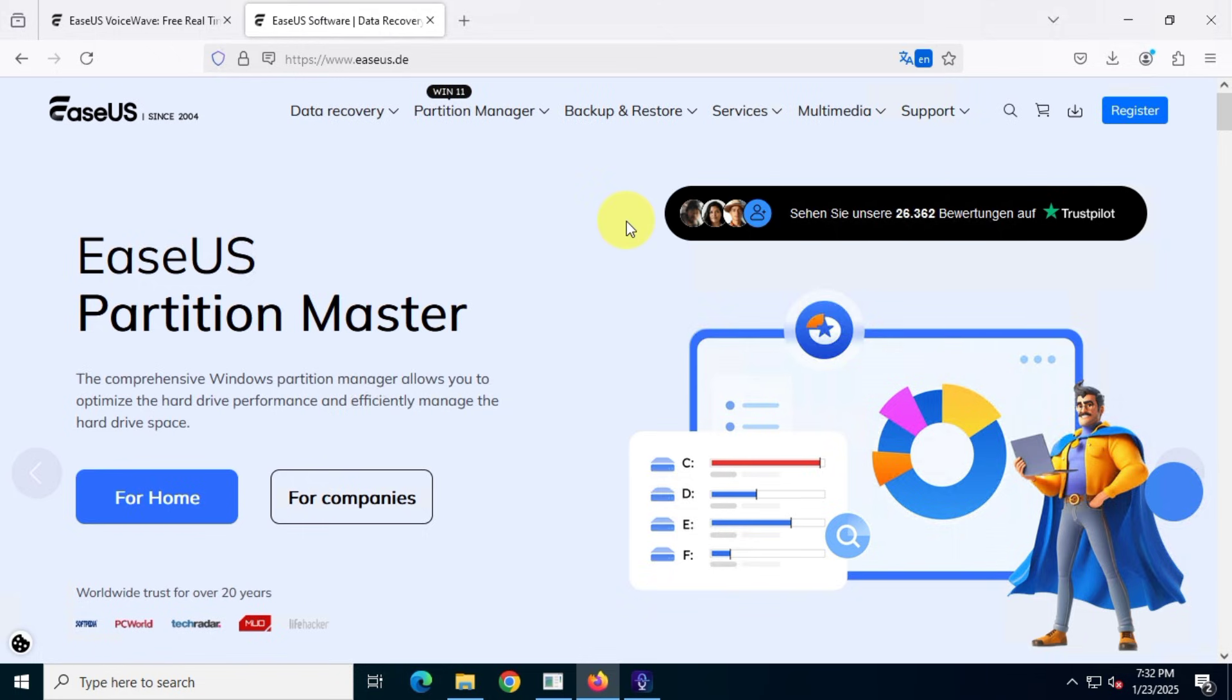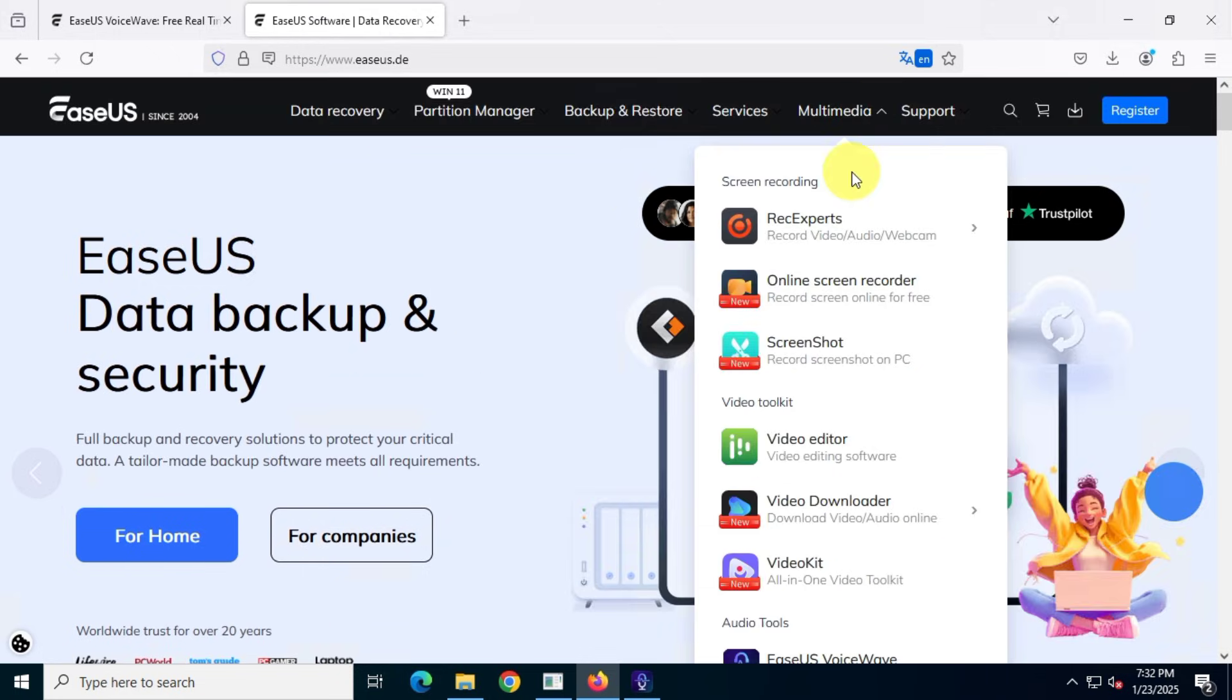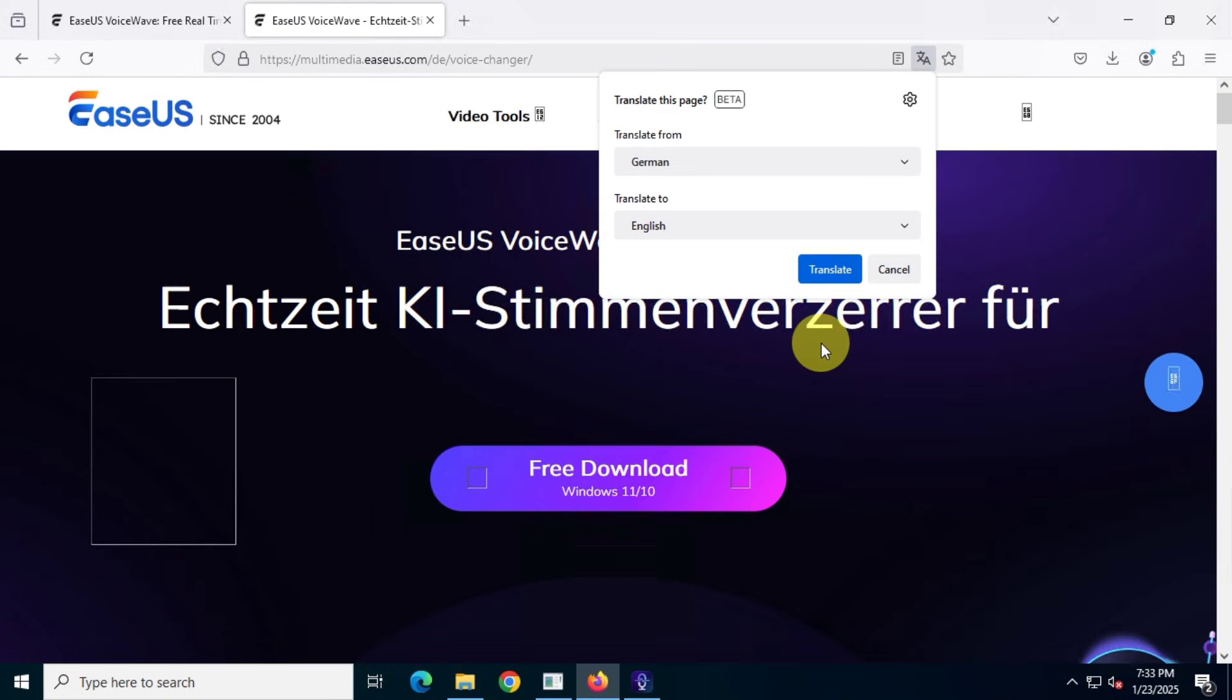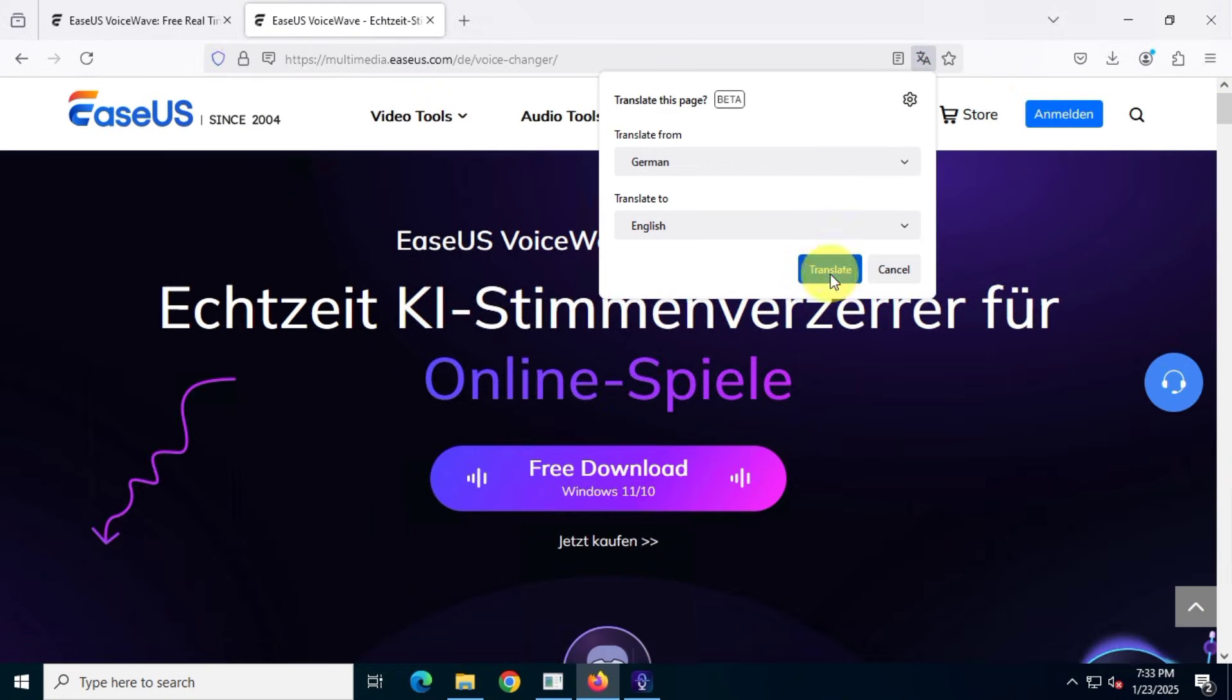Next, navigate to the multimedia section, find the EASUS VoiceWave product, and click on it. You'll land on a page that looks like this.